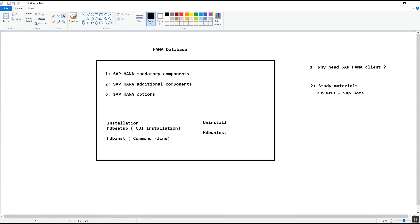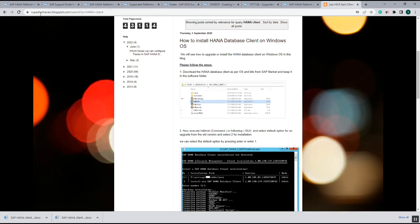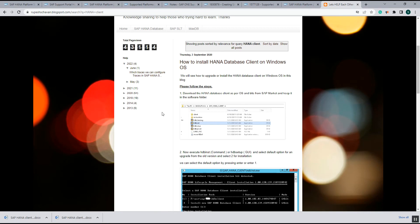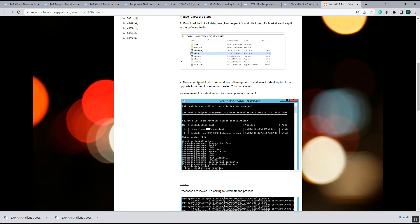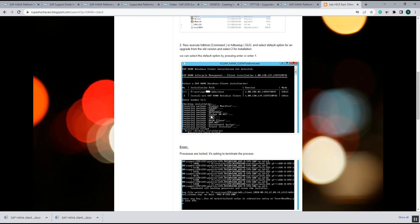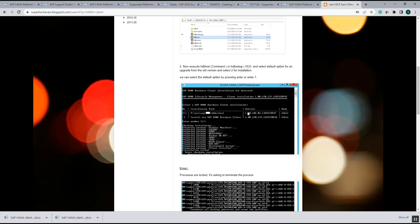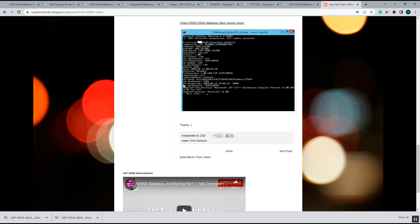For more information you can also visit my blog at rupeshchawan.blogspot.com. There you can see a blog post on how to install SAP HANA client on Windows OS. It provides the steps to follow: for GUI installation use HDB setup, and for command line installation use HDB INST. I try to explain the installation in an easy manner so that even someone who doesn't know SAP or HANA can perform the installation.